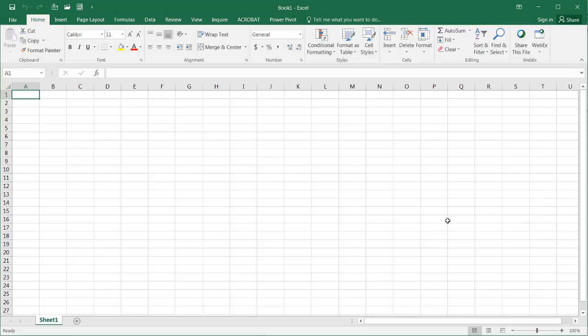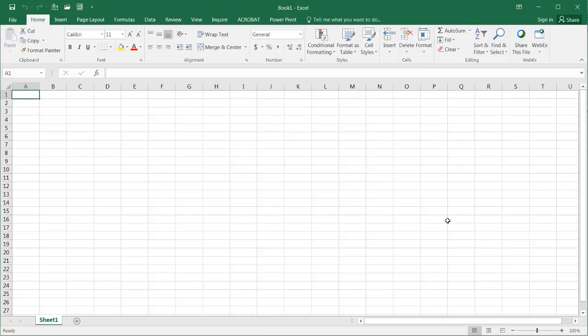So here we have a blank worksheet in Excel, and this is Excel 2016. So Power Query is already part of Excel 2016.